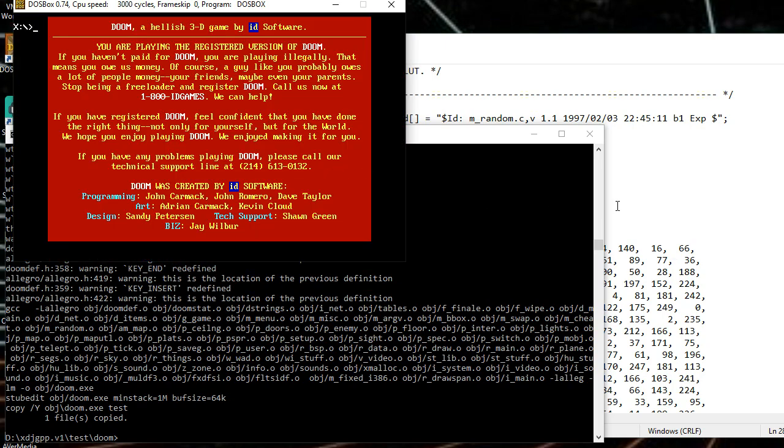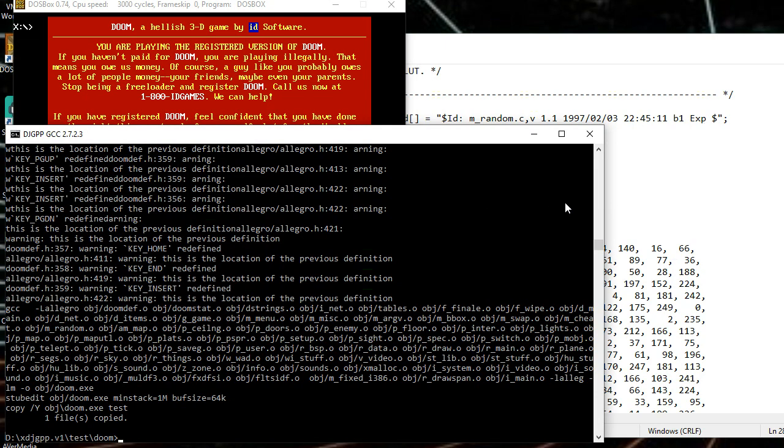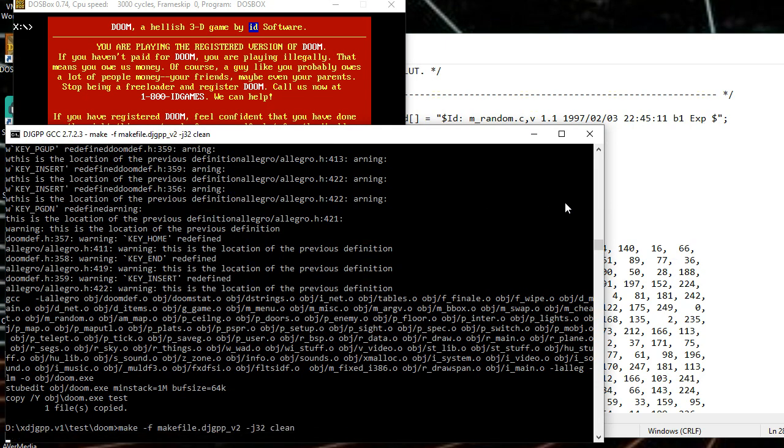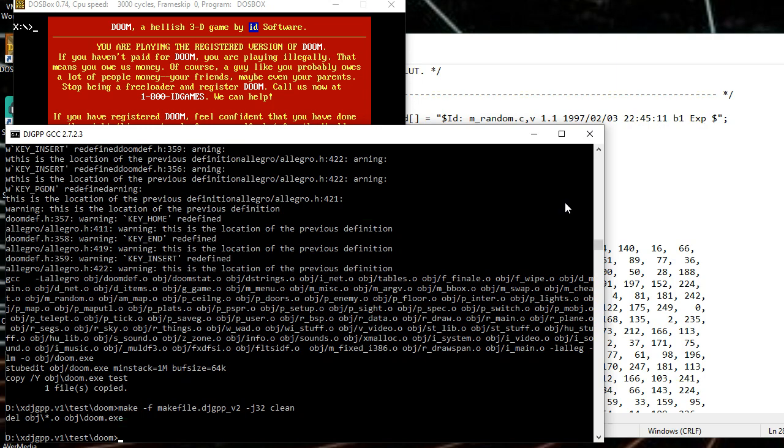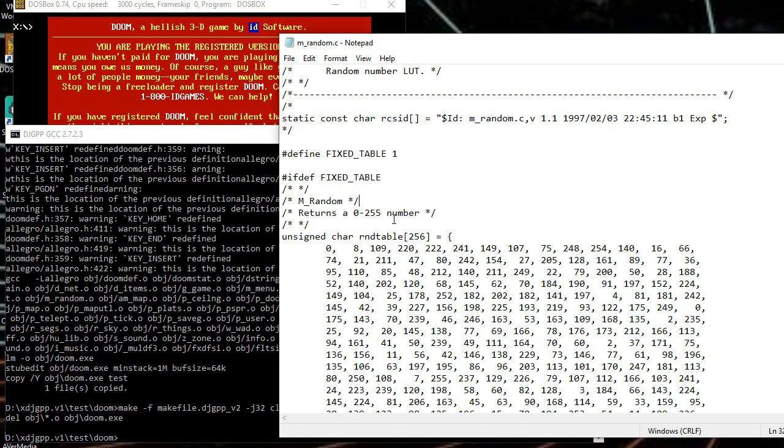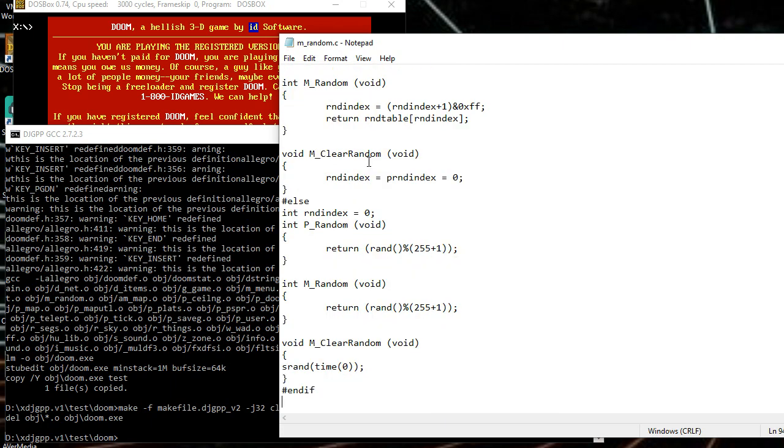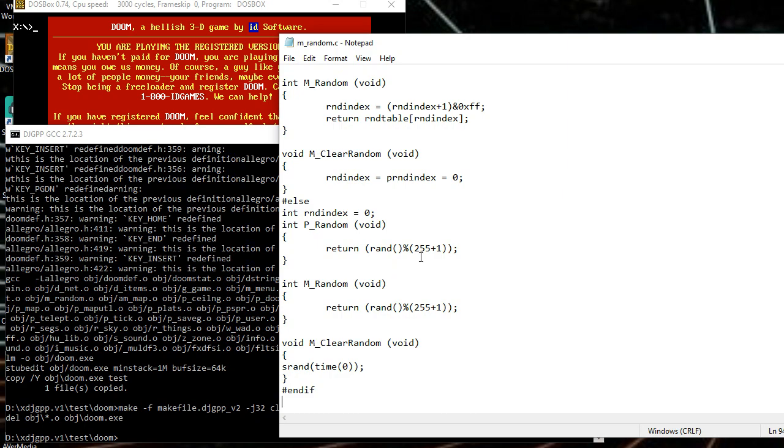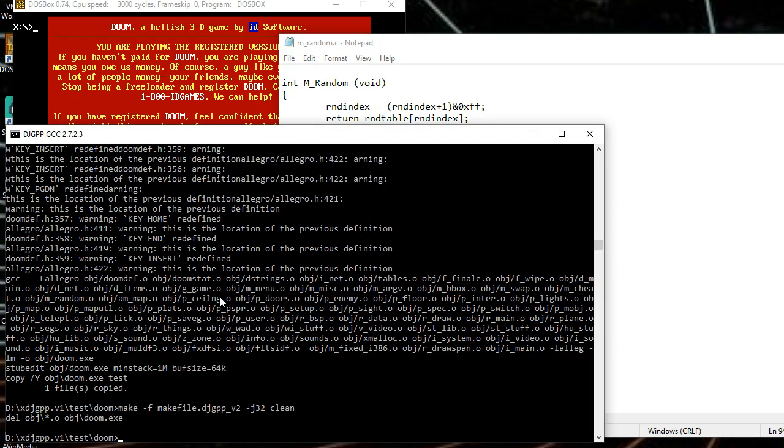And now, let's just go ahead and clean the directory. Now what we're going to do is we're going to comment this out. So now, instead of using a fixed table, it's going to use these things down here. So whenever it clears the random number, it's going to reseed it with the current time. And then these functions will always return a random number between 0 and 255. Just like the original table, but now these are actually going to be random.